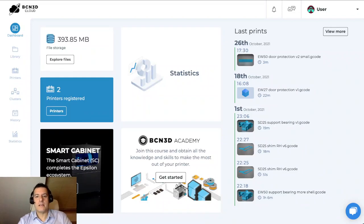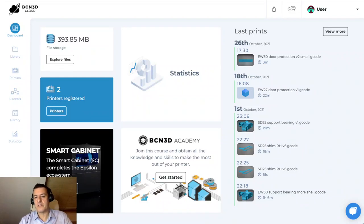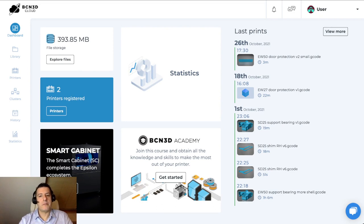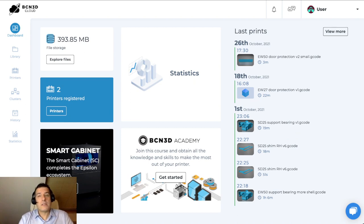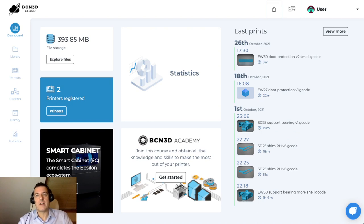Hello, my name is Daniel Arroyo. I'm the Chief Software Officer at BCN3D. Today I'm going to give you a walkthrough of the new BCN3D Cloud. To start, we're going to start with a standard account, and then after that we will explain a little bit of a Teams account as well.